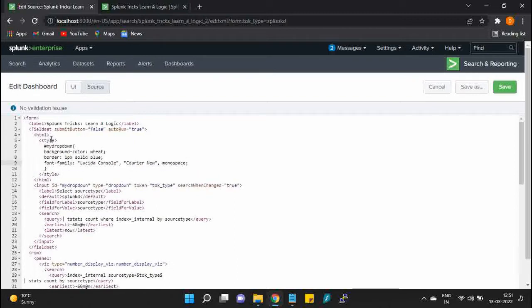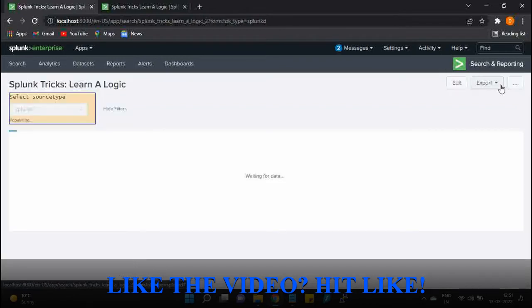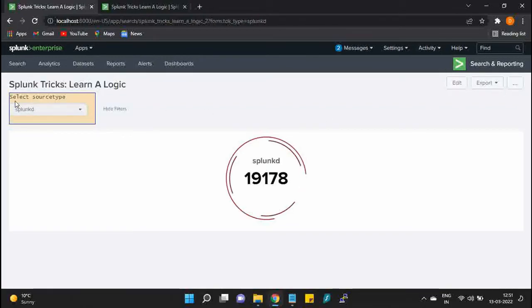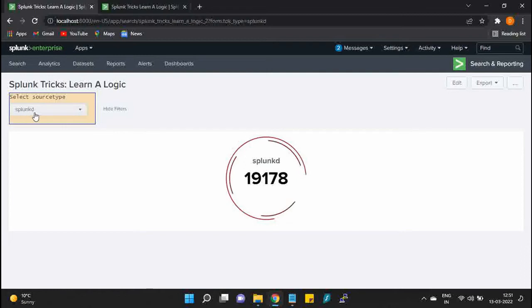Now these are the properties which I want to occur in our input. So let's save it and see if these are being reflected. So you can see right now it has a blue border.